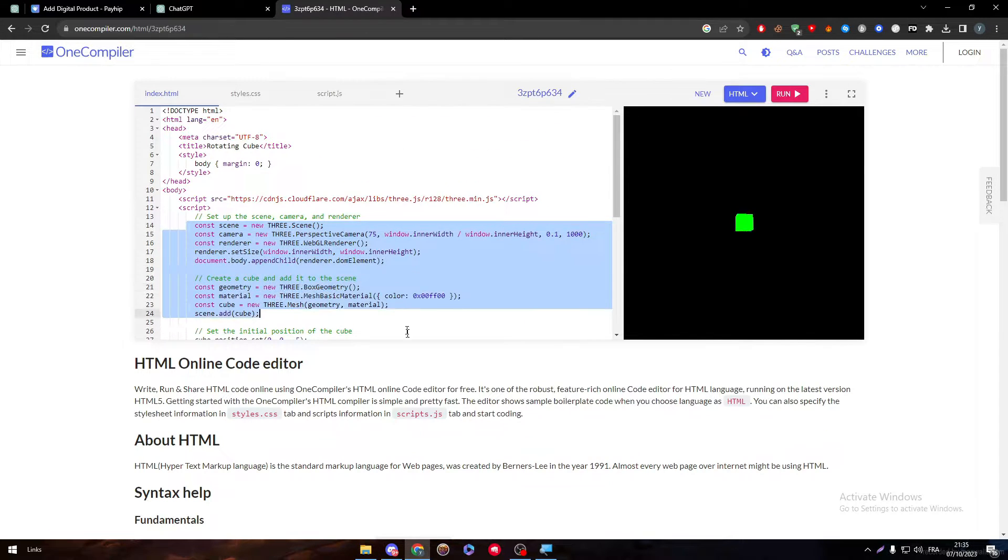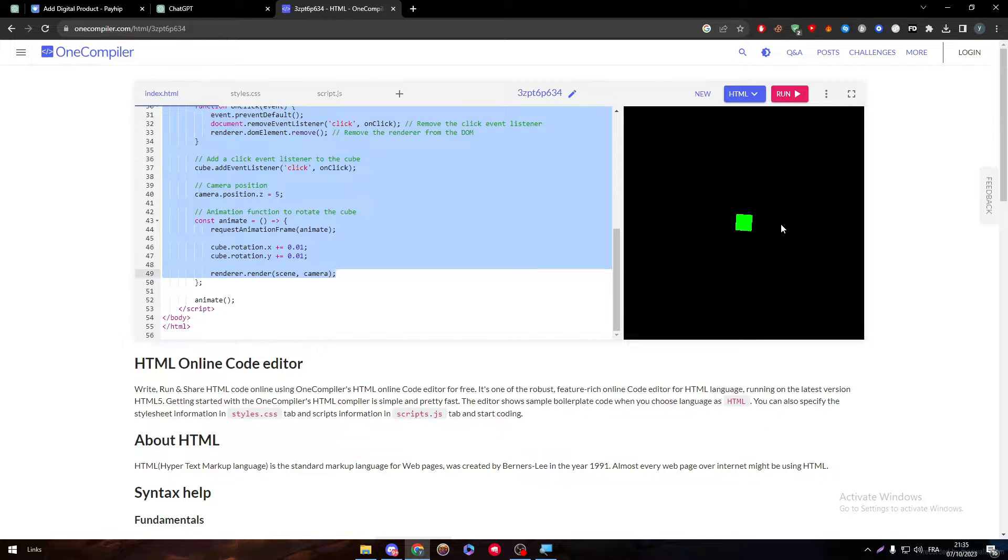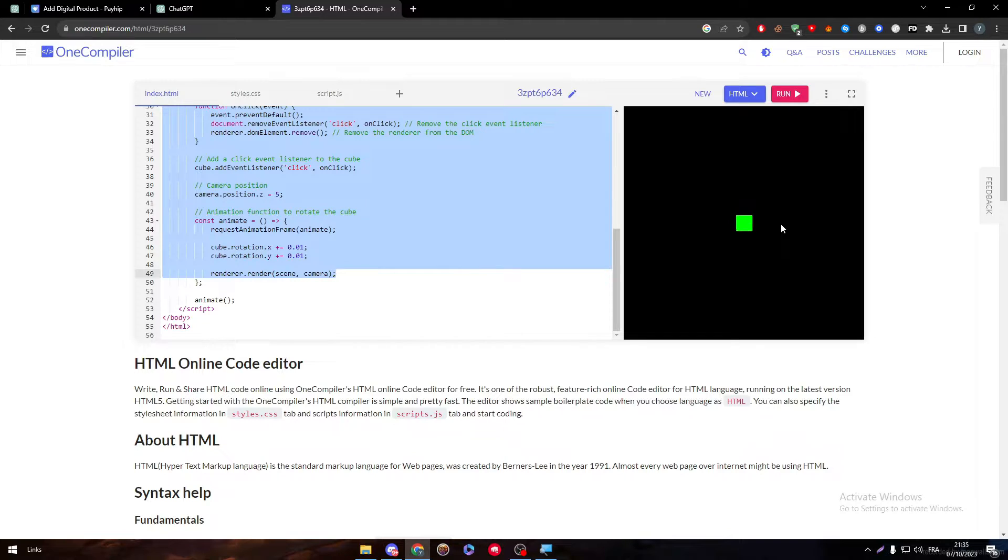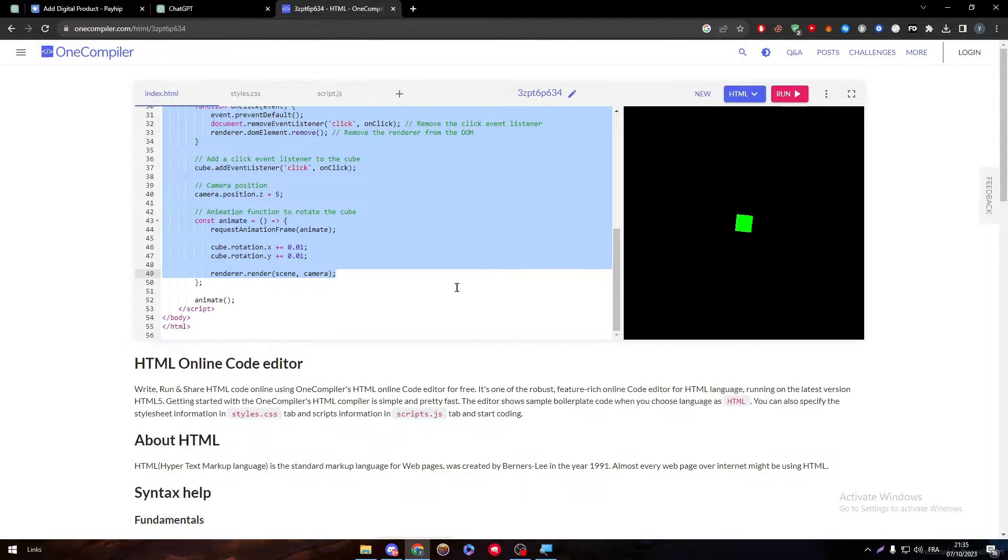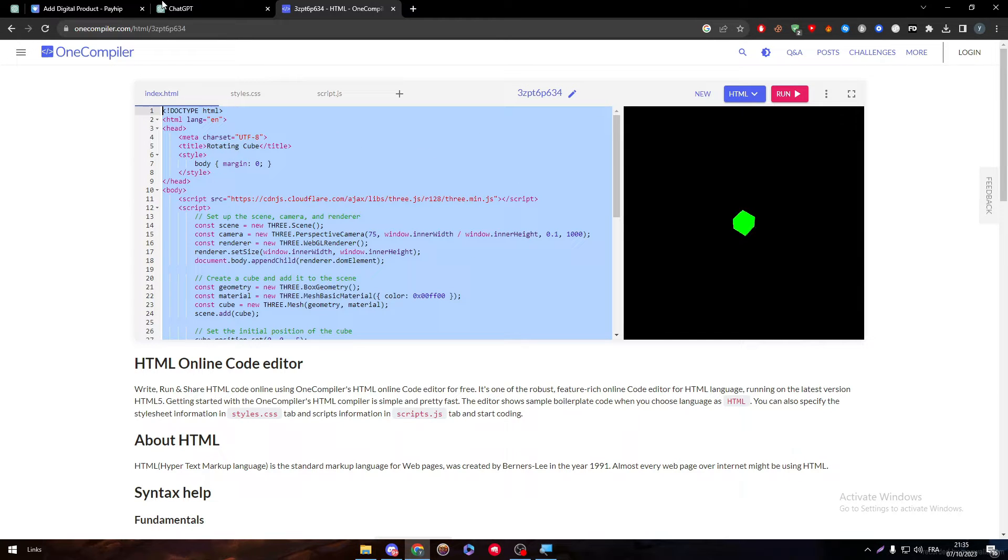So this is the cube and it is moving as you can see, just by having this code that we have copied from ChatGPT. Let's say that you are selling these kind of services, we are selling scripts to people, like literally just selling scripts, you are not doing other than that.